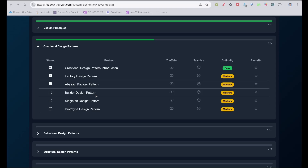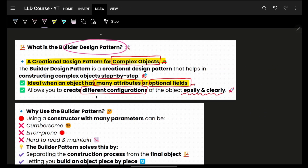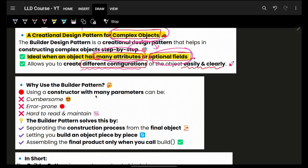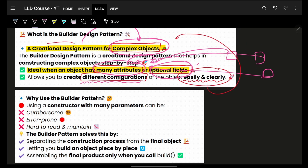Next in the list is the Builder Design Pattern. Builder Design Pattern is primarily one of the creational design patterns, which is used for complex objects - meaning any specific class which has many many attributes, or can have many optional fields as well. Based on different configurations, one object needs four attributes, another needs five, another needs ten, because there are different optional attributes. So to easily and clearly make objects, we use the Builder Design Pattern.